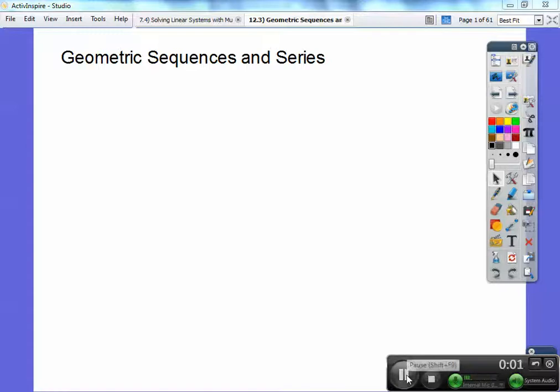This is Grant Napier, and this is on geometric sequences and series. It's an Algebra 2 lesson. Let's begin.